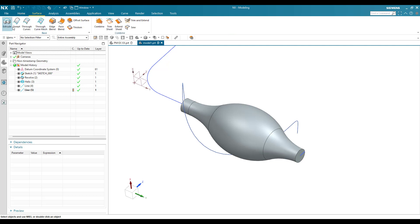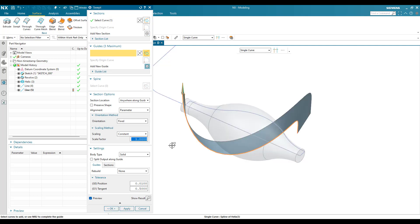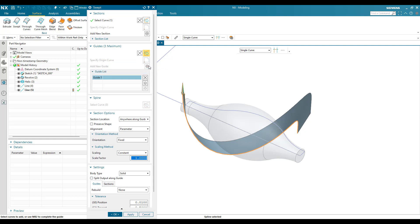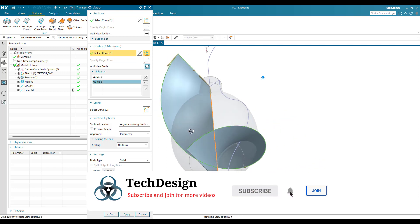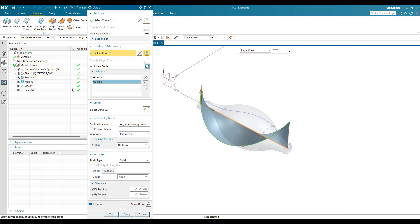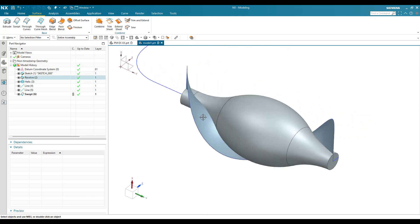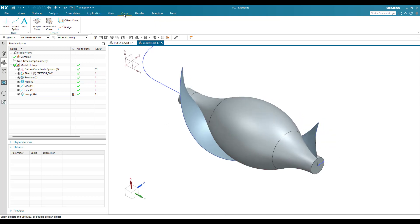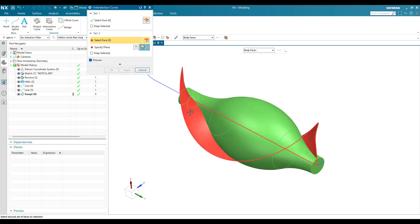Now I'm going to use the Swept command. Go to Surface, Swept command. This curve I'm going to sweep — the guide curve will be this guide curve, and there will be one more guide curve, so add a new set and select this. Once selected you can see the swept surface we need — click OK. Now I need an intersection curve between this surface and this body. Go to Curve, select Intersection Curve, select this body, and select this face.